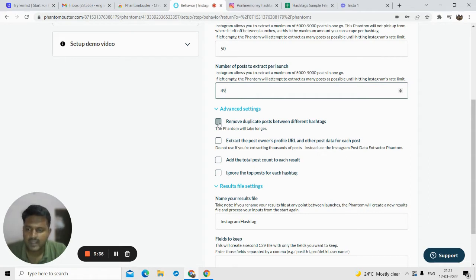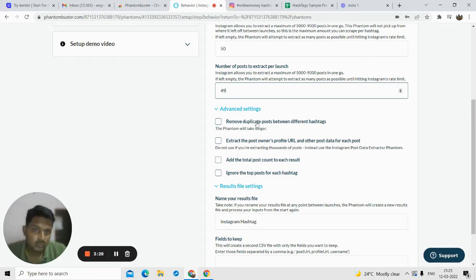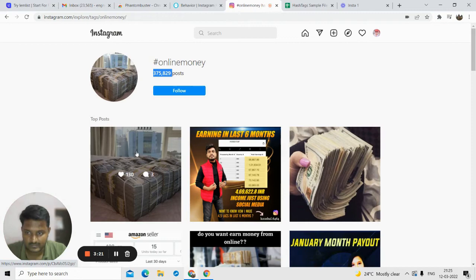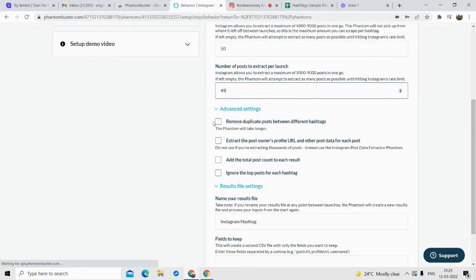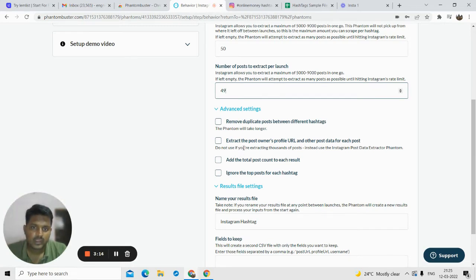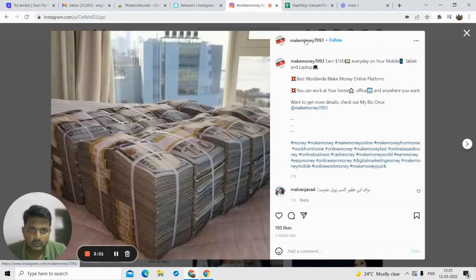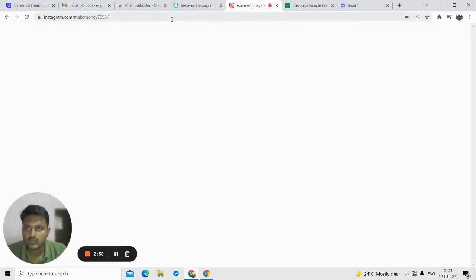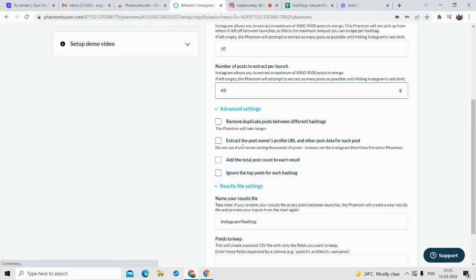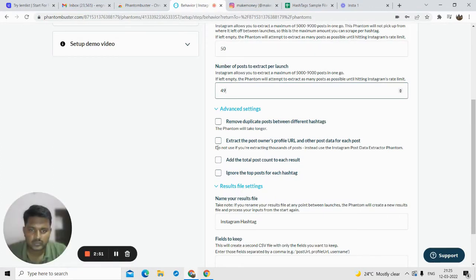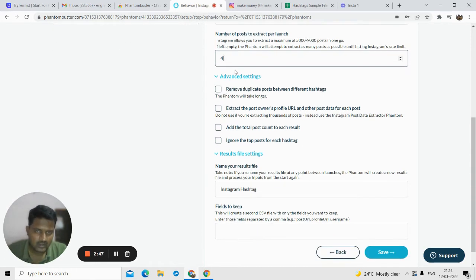'Remove duplicate posts between different hashtags' — if you want to remove duplicate posts it will take longer. What this means is: suppose a particular image is posted twice, and you don't want that duplicate post — you can click on this option to remove it. Also, 'extract the profile URL and post data for each post' — if you want to know who uploaded this post, for example 'makemoney7903,' you can click this to get their profile URL. Either way, the post URL will be provided, so I'll leave these blank.